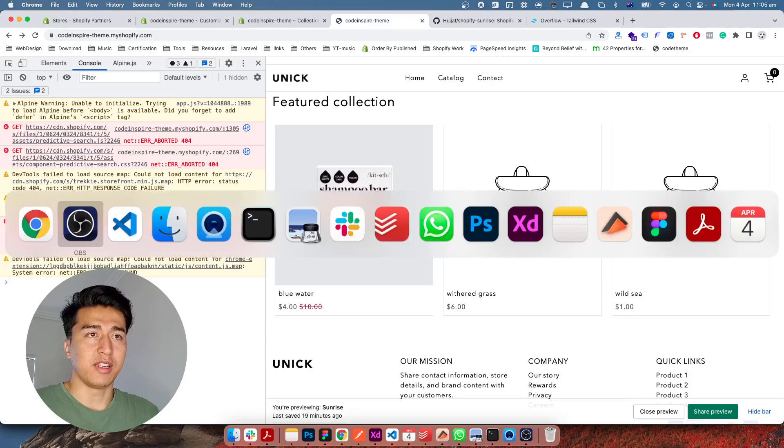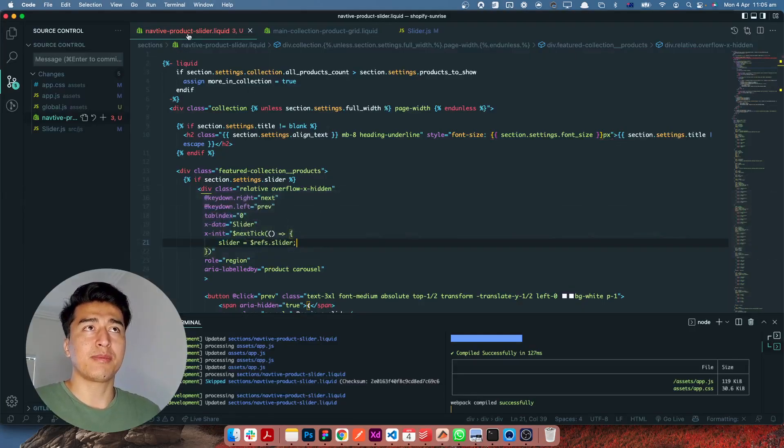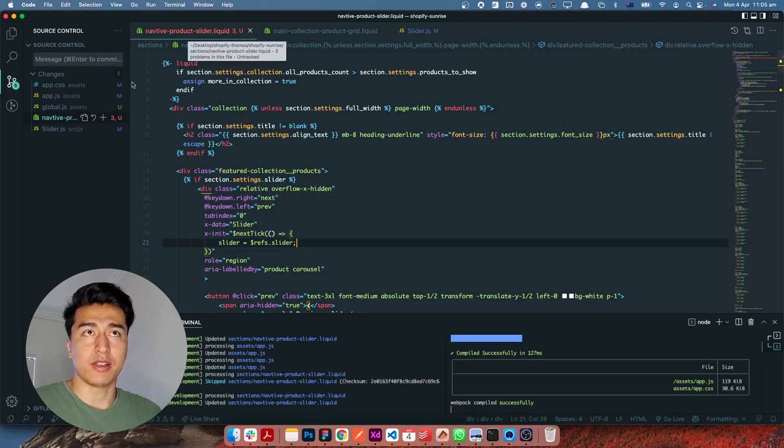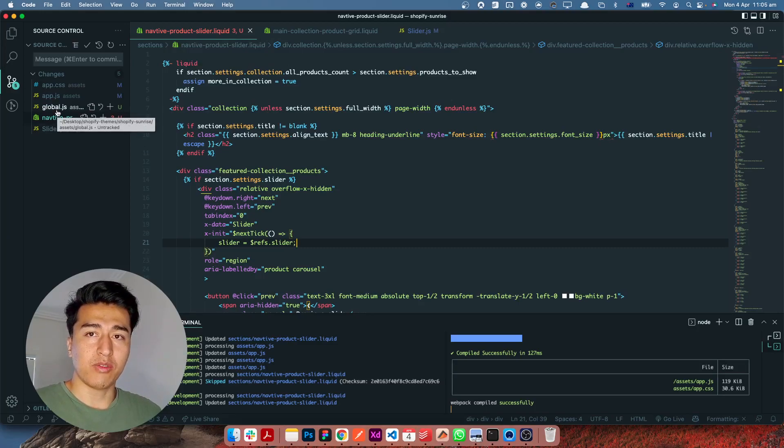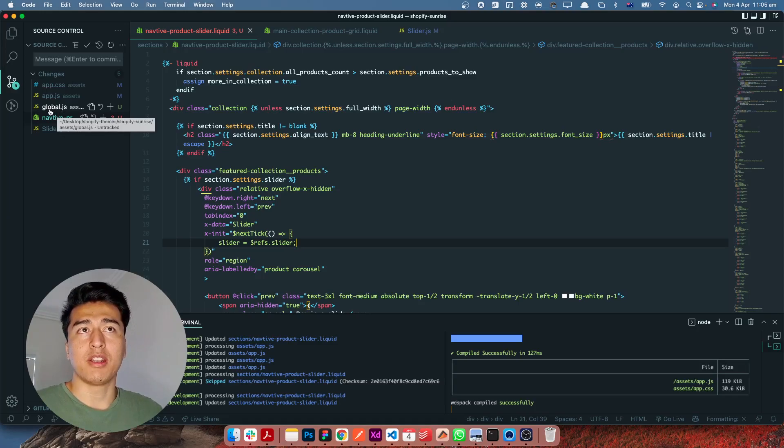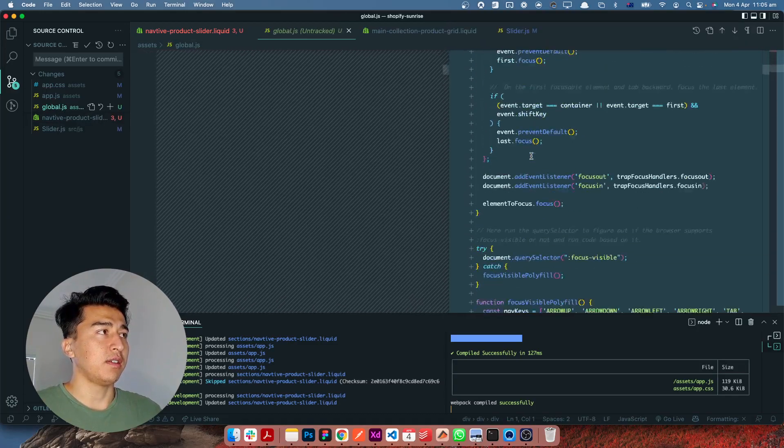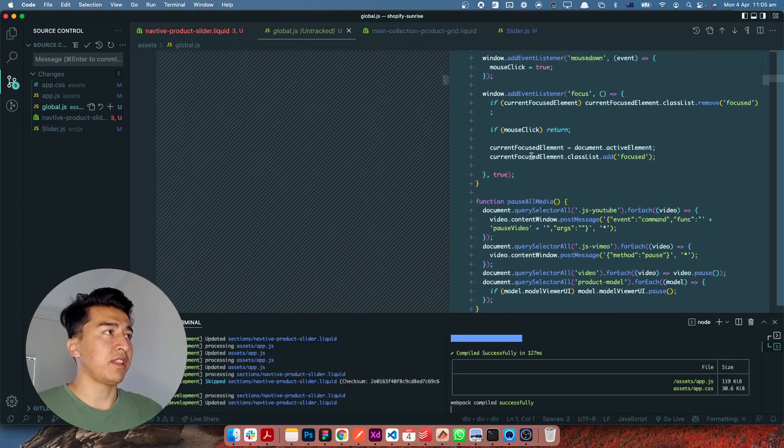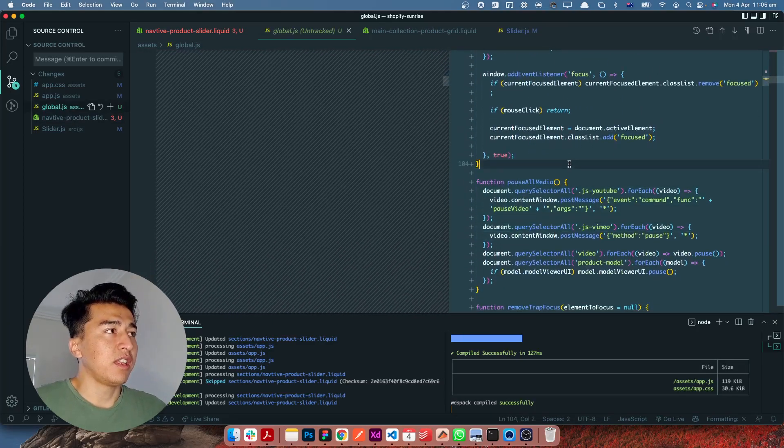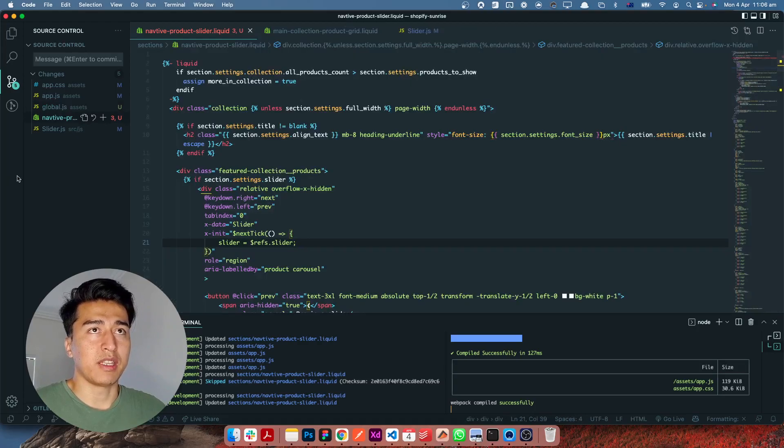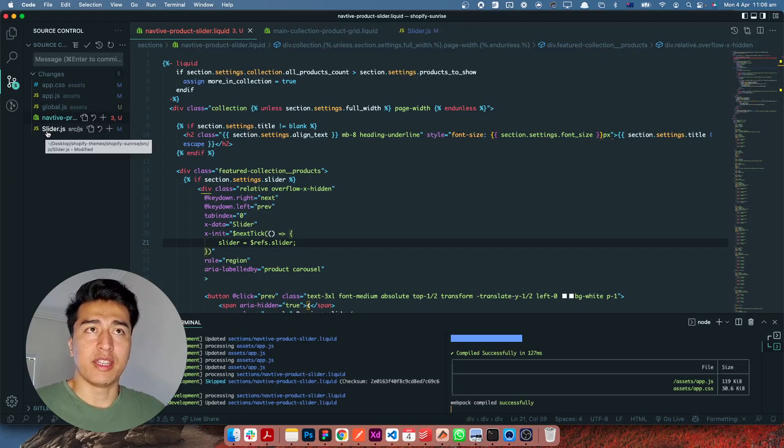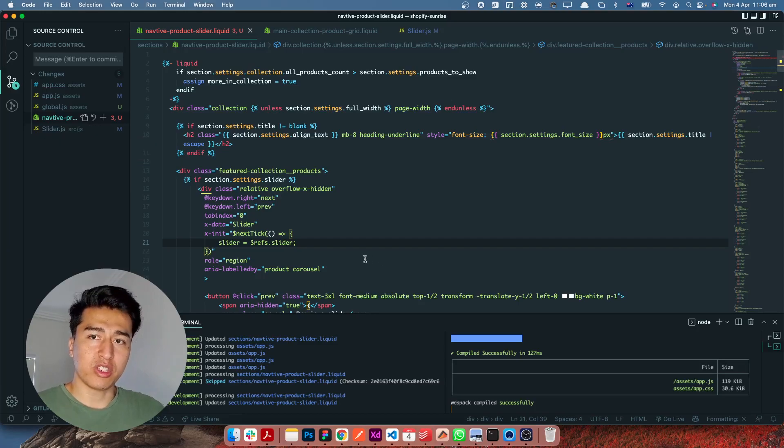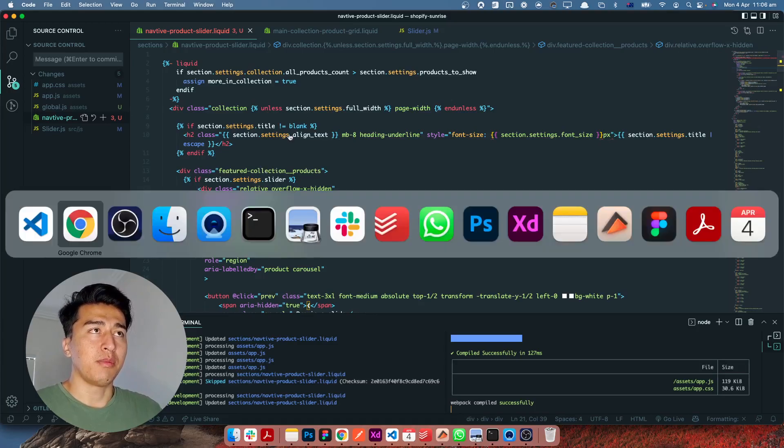If I come to the code, this is called native product slider. This is the only file I've added. If you watched the previous video where I removed all the codes, I brought back this global.js because it has some accessibility and some great media things which you have to have back. I also added some code in the slider.js, so you can check the code on GitHub, but I'm going to go through them here.